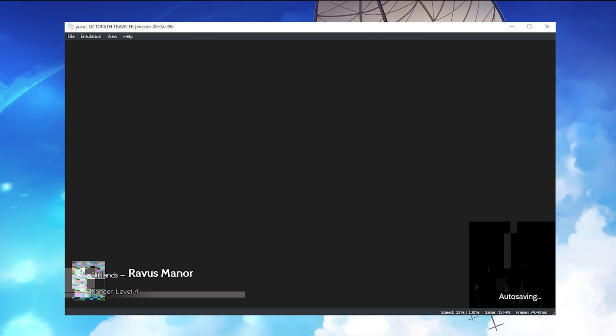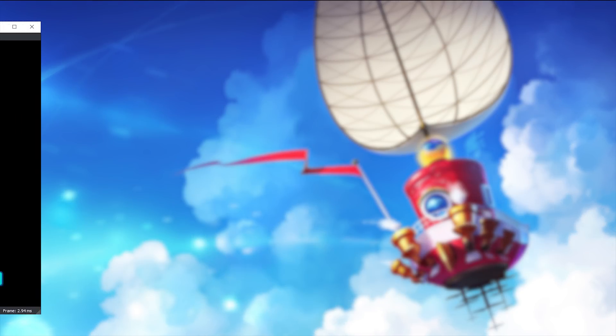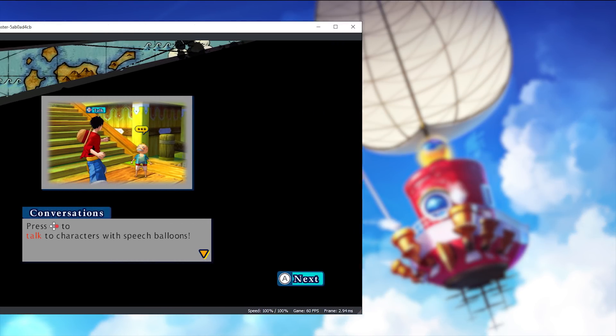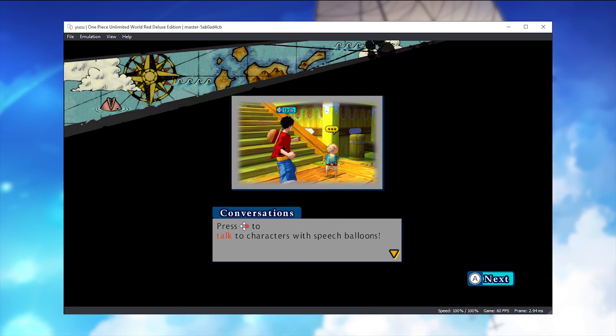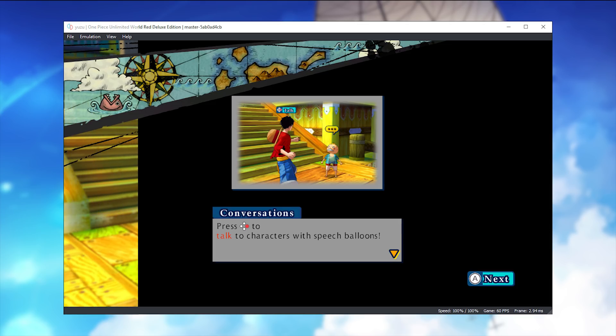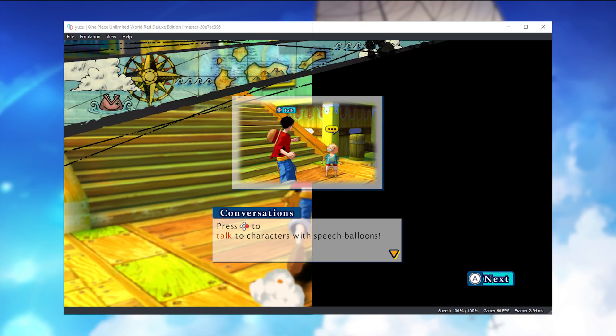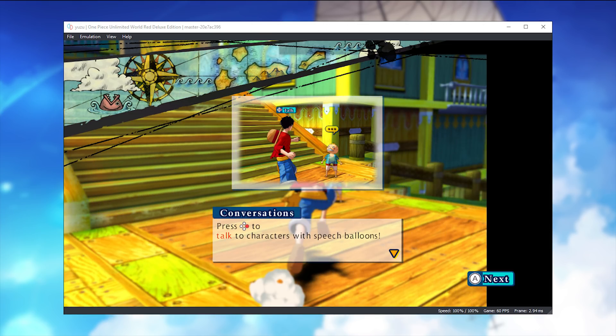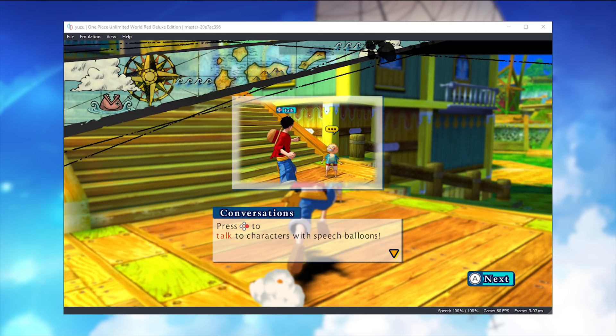This new PR didn't just fix Octopath Traveler, it has also given us several other fixes in other titles. One title of note that you guys are aware of already is One Piece Unlimited World Red. Previously in Yuzu Emulator, when there would be any overlaid 2D images, the 3D graphics in the background would no longer be rendered. This new experimental PR completely fixes this issue.